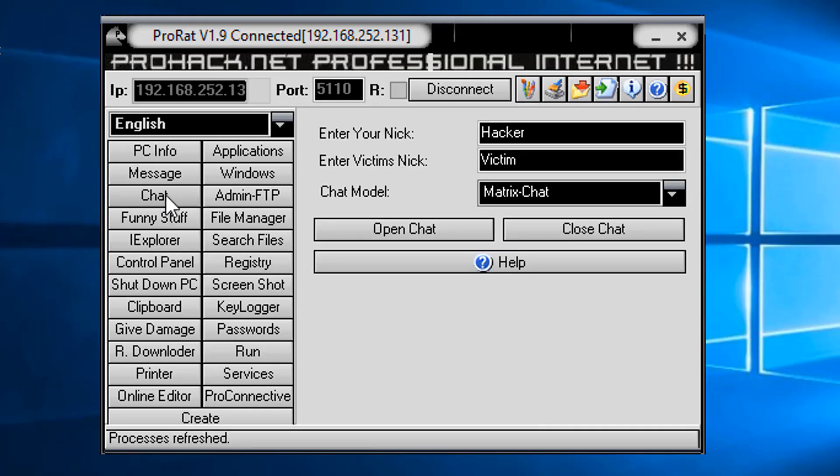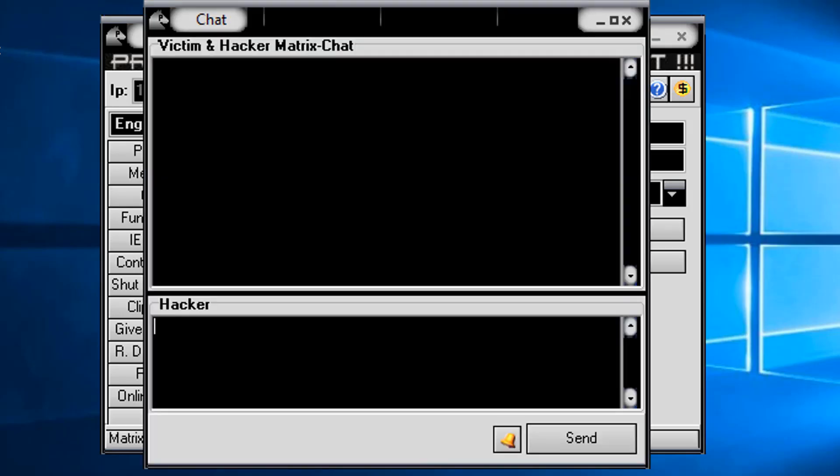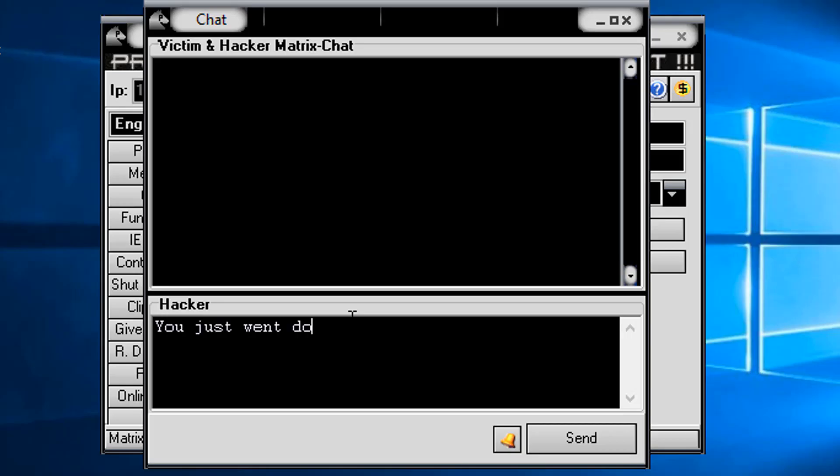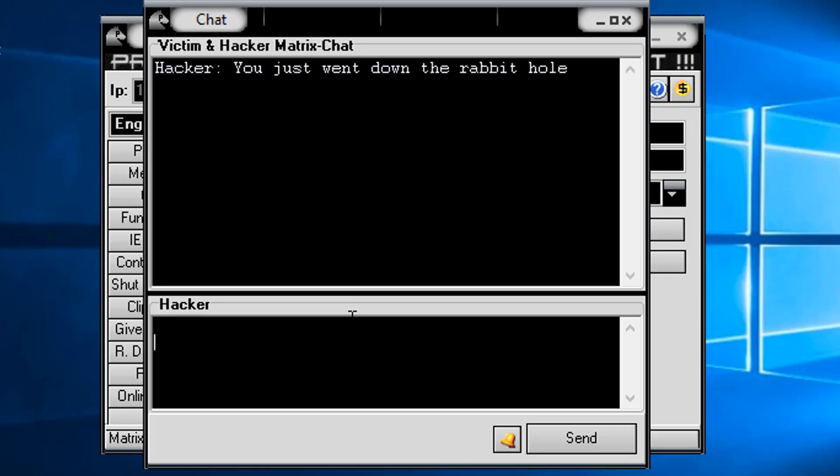Let's do a chat with them. Chat. And here are the names. Matrix chat model open chat. You just went down the rabbit hole. Yeah, look at that. Look at that. And can they chat back? Yeah. OK, great. We'll close the chat window.